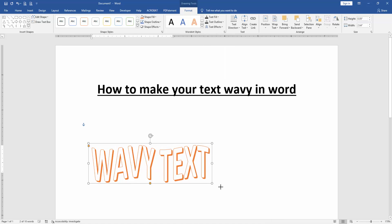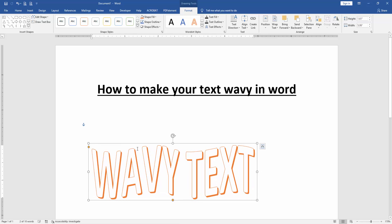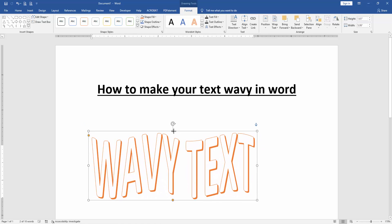Then resize the text size and we can see here we make wavy our text.